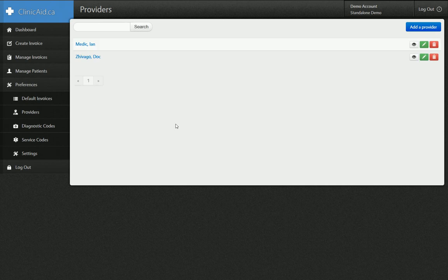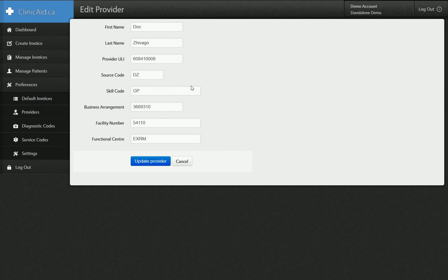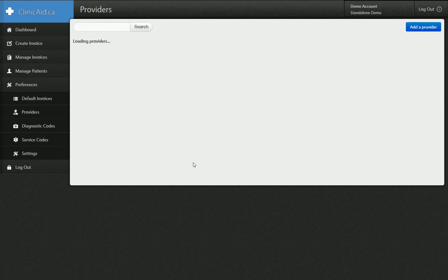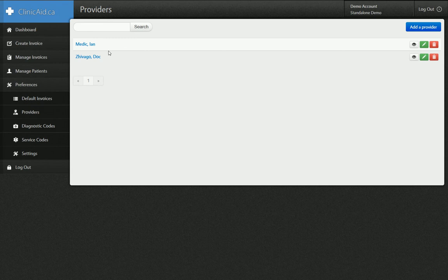Sometimes physicians are regularly working at more than one location, so they might want to enter two different doctors with two different sets of provider information — with the same provider ULI, same business arrangement number, but maybe a different facility functional center, or a different skill code depending on where they're working. So you can add as many different providers as you want to the system. That's the first thing about customizing Clinicate — setting up your providers properly.